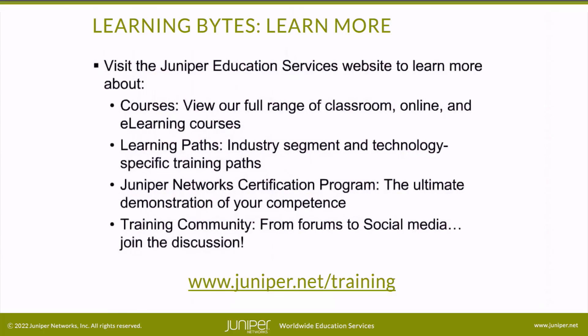Visit the Juniper Education Services website to learn more about courses. View our full range of classroom, online, and e-learning courses. Learning paths, industry segment and technology specific training paths. Juniper Networks Certification Program, the ultimate demonstration of your competence. And the training community from forums to social media. Join the discussion.